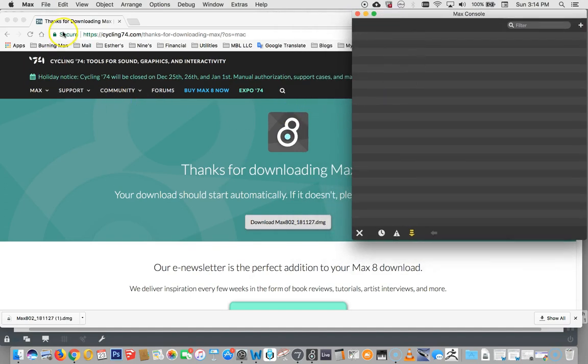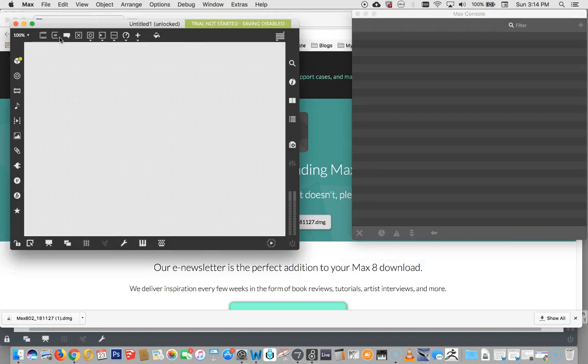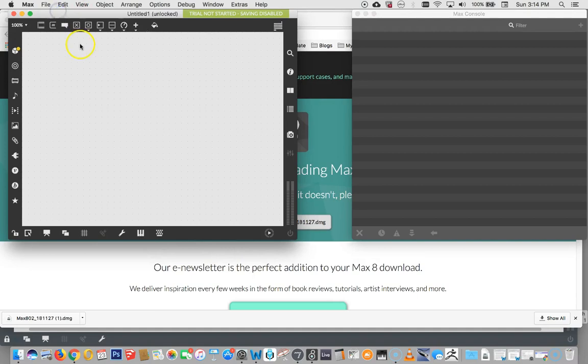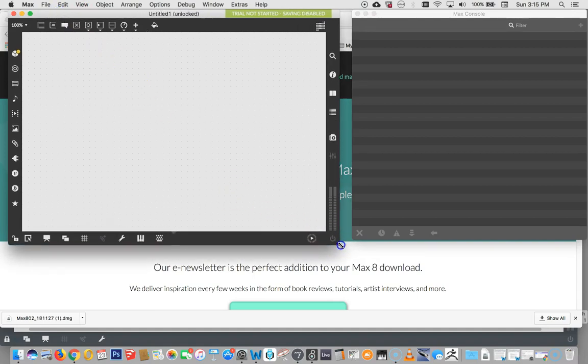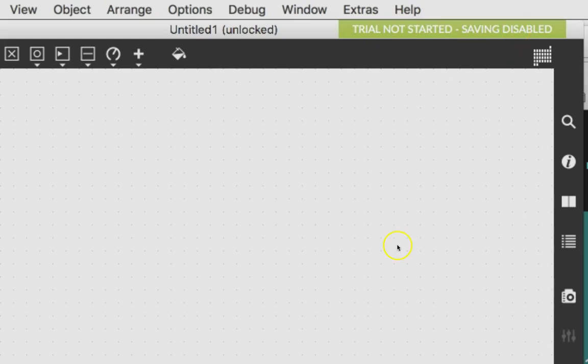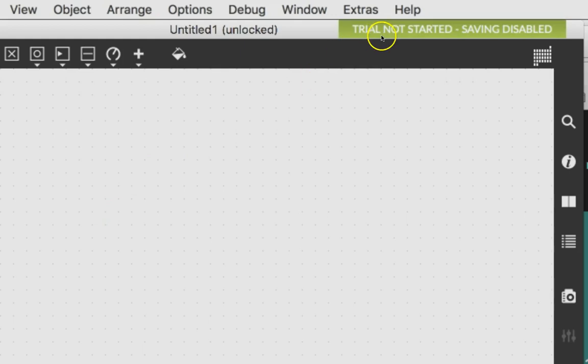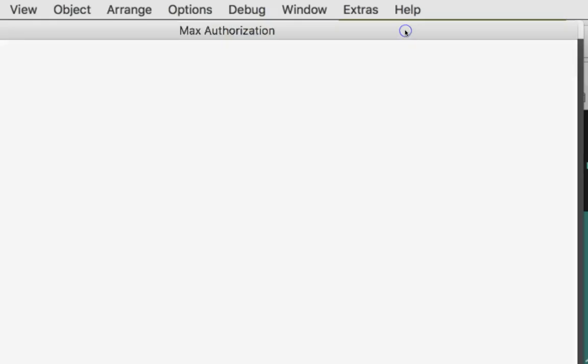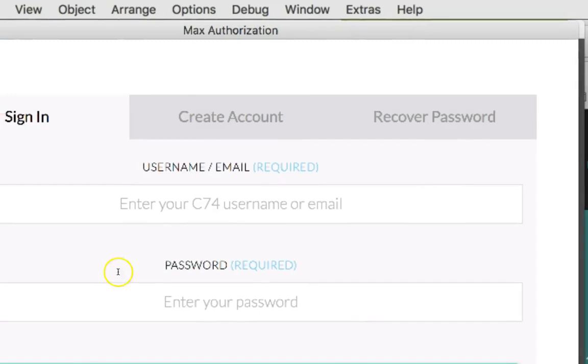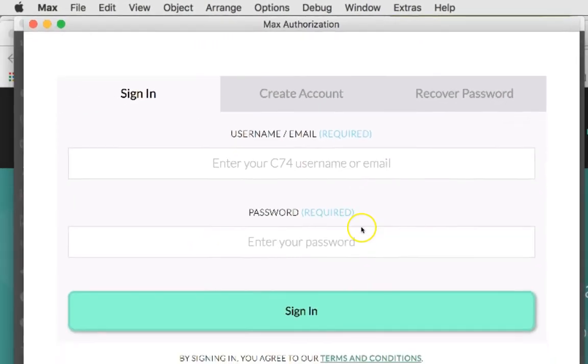And we're going to do one more thing, and that is open a new window. So on a Mac you would hit Command, that's the little cloverleaf thing, and an N. I believe on a PC that would be Control N. And you'll see when the window comes up that there's this little green thing here that says Trial Not Started, Saving Disabled. So you can do all the stuff you want to with Max, but you won't be able to save anything. But there is a 30-day trial. And I recommend you take advantage of that trial, but let's go ahead and just click on this, and this will sign into the Authorization window.